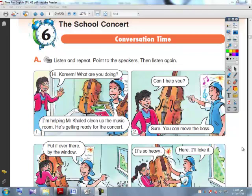We can read the conversation together. Hi Kareem, what are you doing? I am helping Mr. Khaled clean up the music room. He is getting ready for the concert. Can I help you? Sure, you can move the pace.